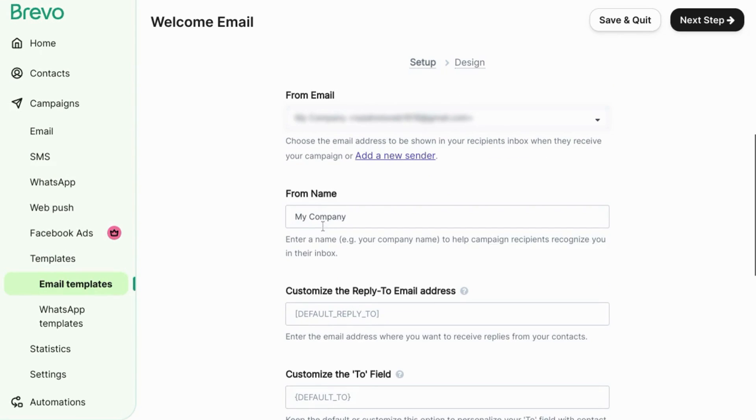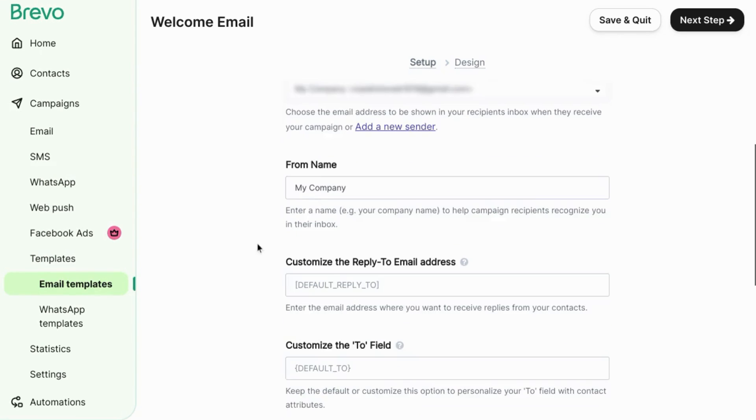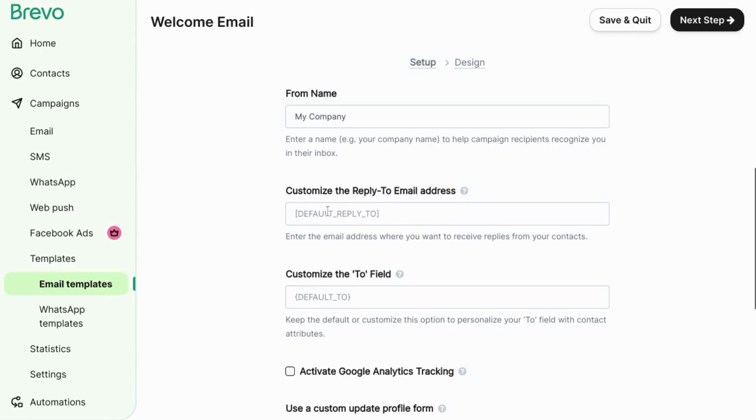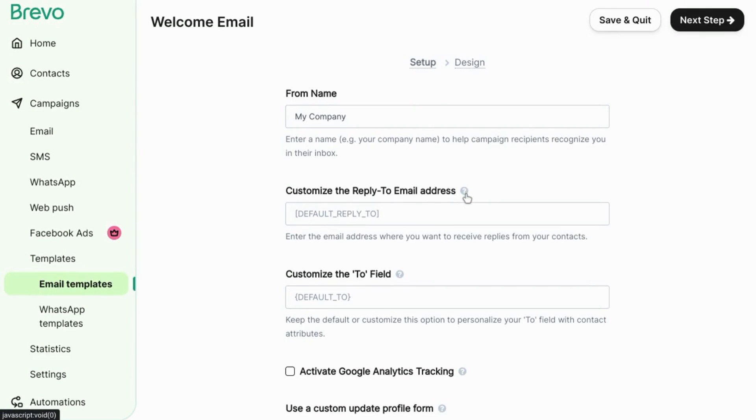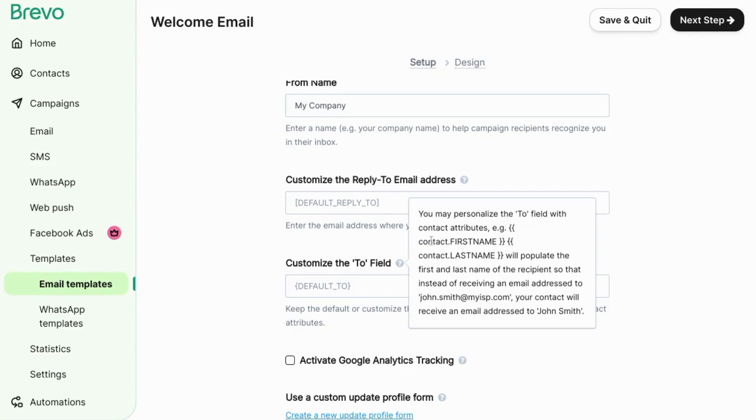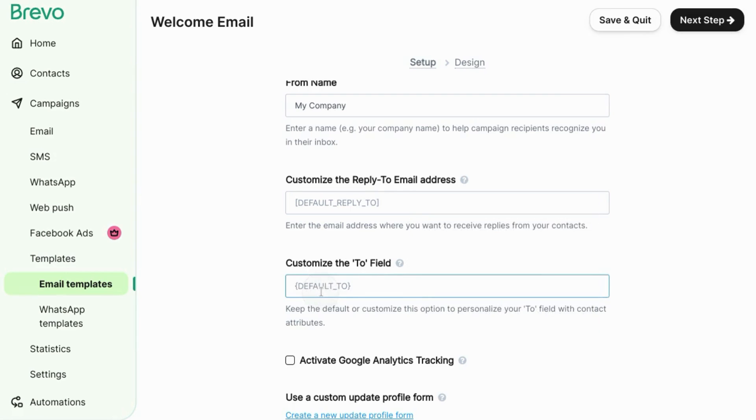Make sure your company name is right. You can customize the reply to address. You can input another email address. You can customize the to field including using attributes of the contact. For example, you can use the contact attributes for the first name and last name instead of email address in the to field to make it seem more personal to your contacts.